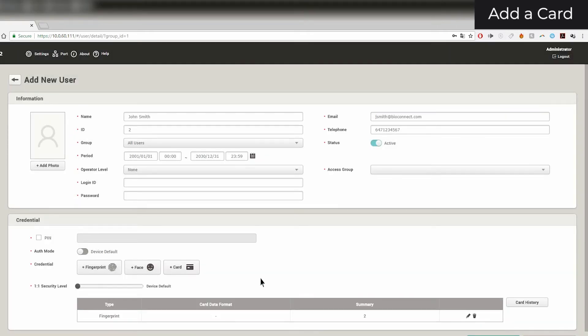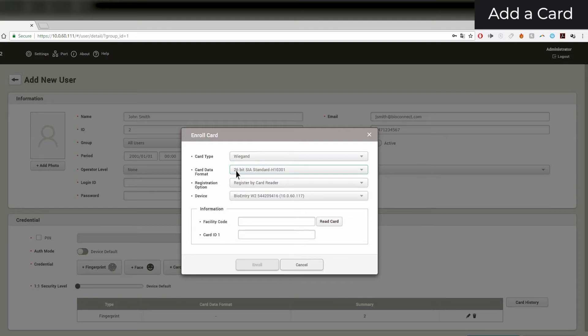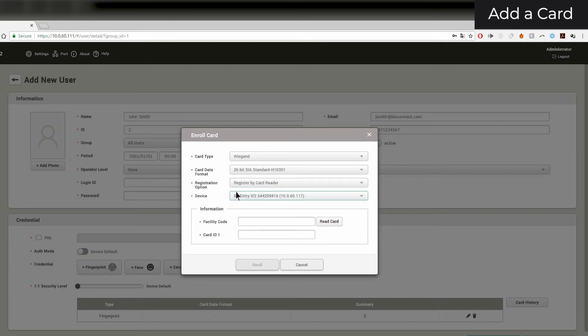To add a card to a user, click on the Card button. Select the card type that you want to add. Since I have a HID ProxCard, I'll select the Wiegand option. Select the correct card format — mine is a 26-bit standard. You have the options to read the card information from a device, to assign it from a previously captured card, or input the information manually. If you will be using a device to read the card information, make sure to select which device you are using.